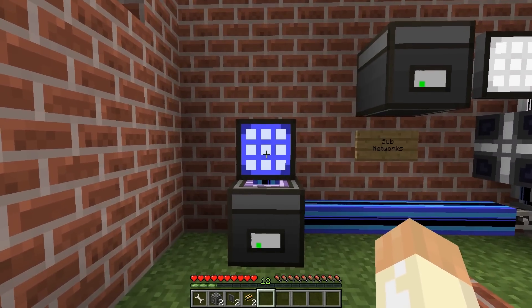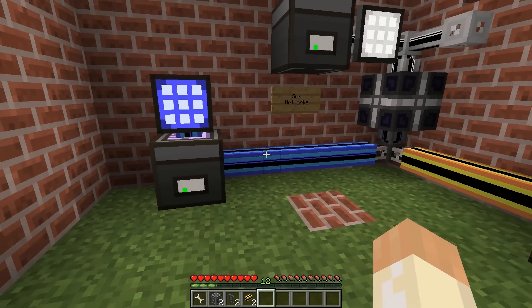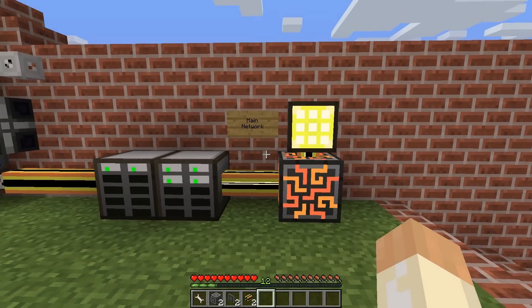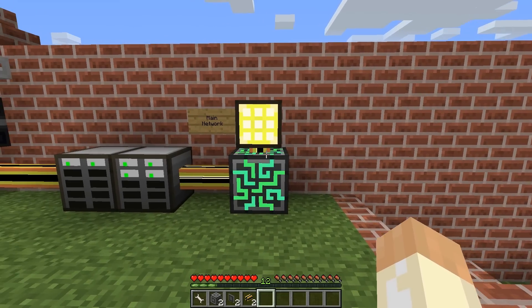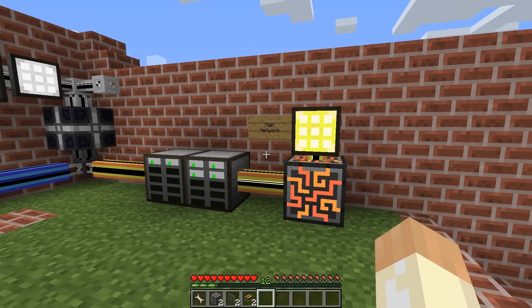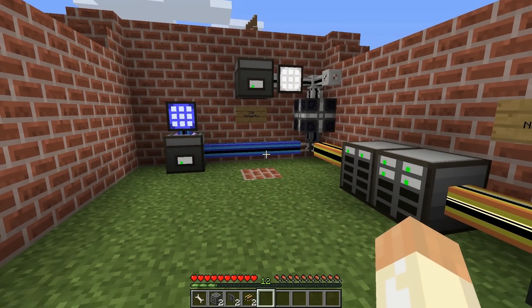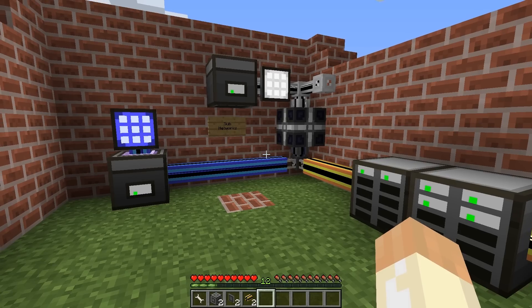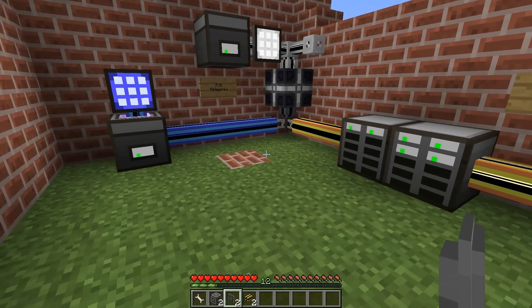For example, we can have the blue network where we have basic building blocks, and we have the white network which is Tinkers Construct items. And the main network has perhaps an ME controller and lots of storage and machines. If I want to connect to the subnetworks with some kind of restriction, then we talk about subnetworks. I will use ME interface and storage buses to connect different networks to each other.